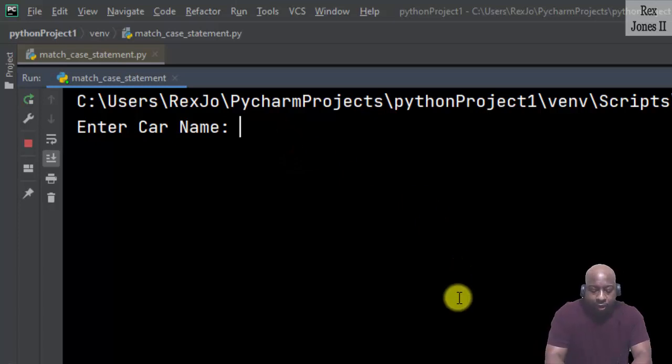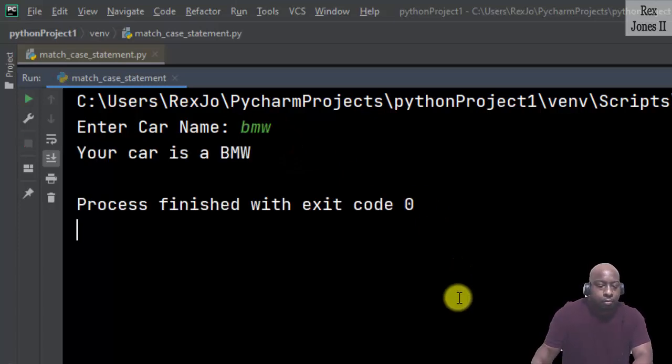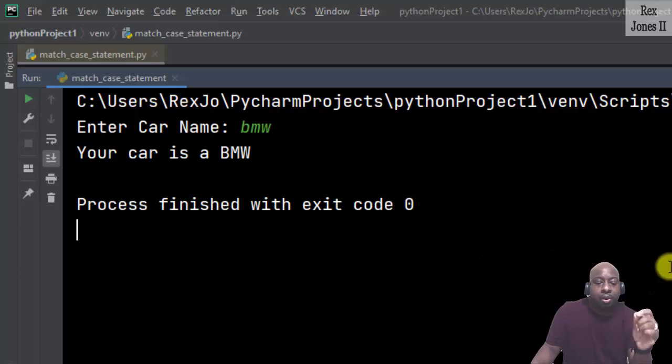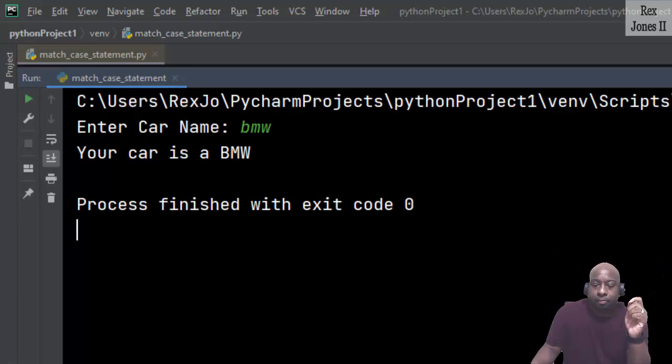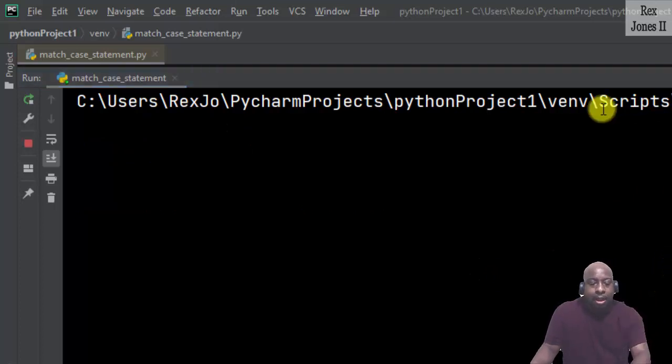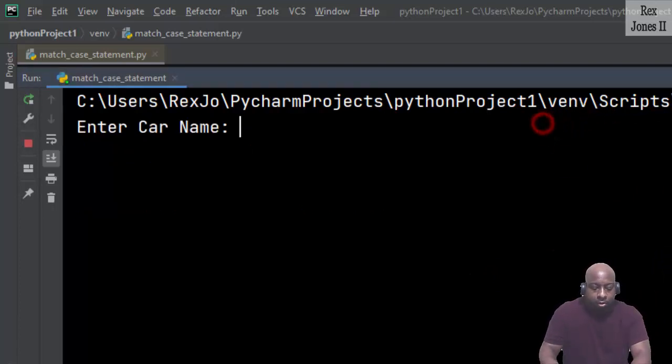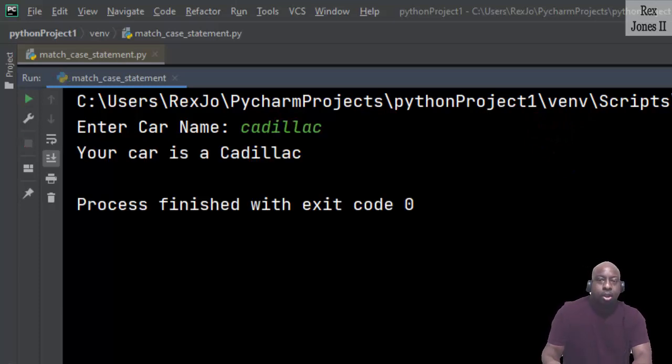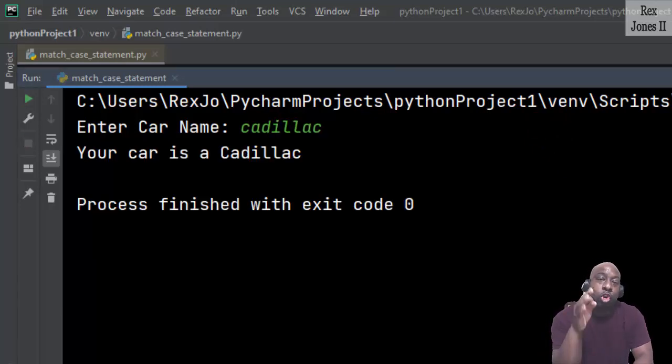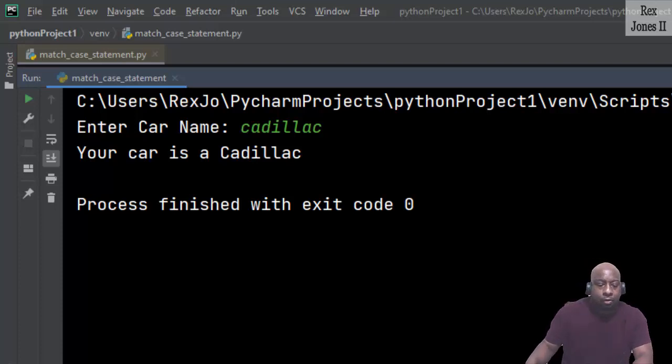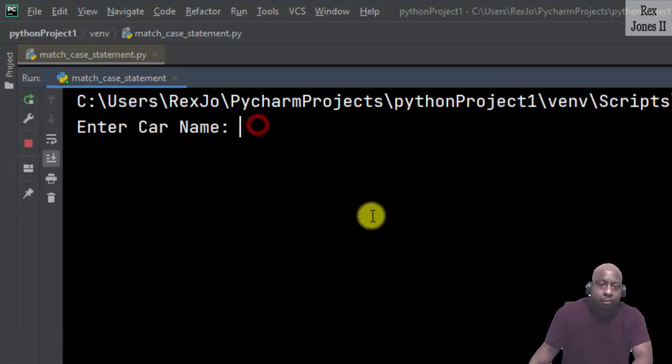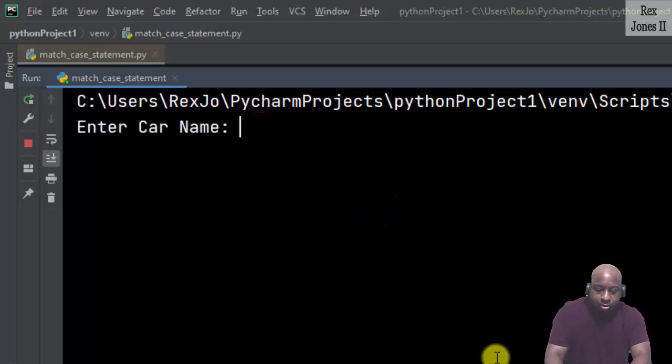This time I'm going to enter bmw. The console shows "Your car is a BMW". How about cadillac? The console shows "Your car is a Cadillac".